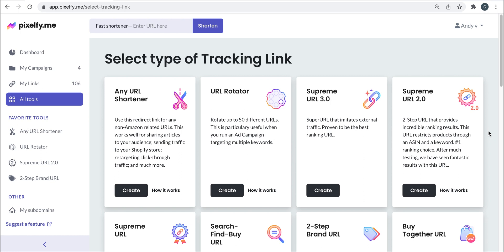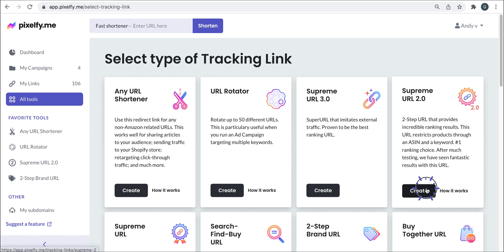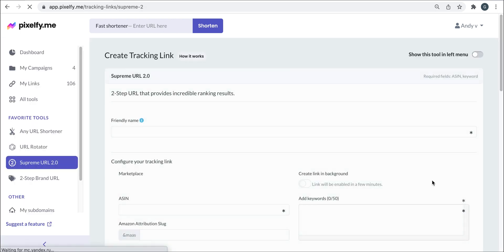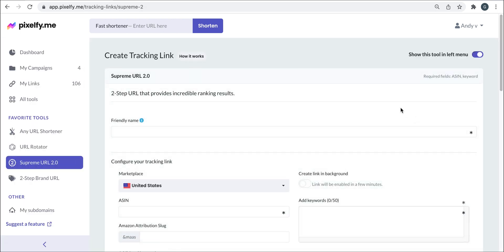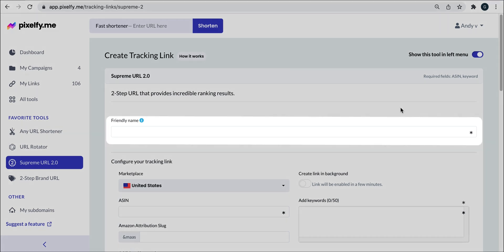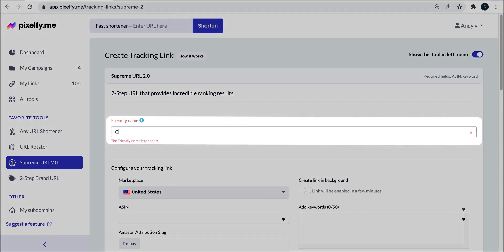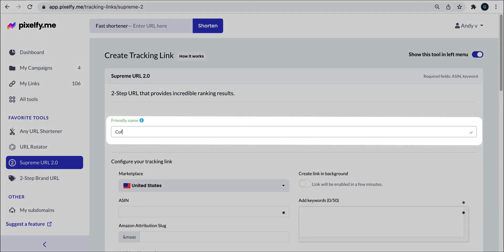It is important to mention that in order for you to use these tracking links, your keywords should be indexed. With that being said, let's create one. The first thing that we will do is give a name to our link. This time we're going with coffee machine.